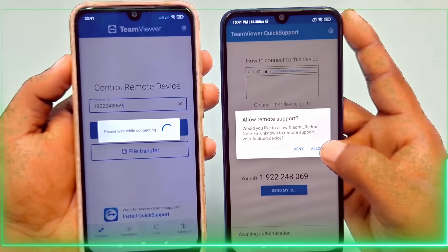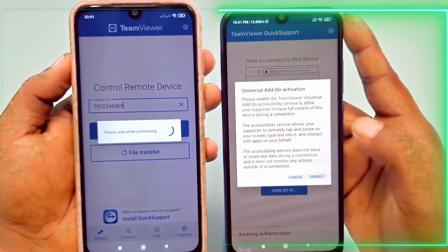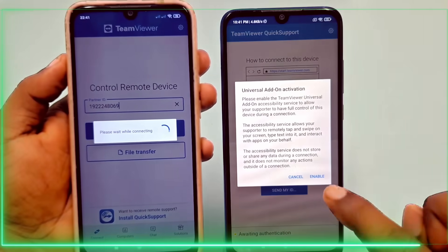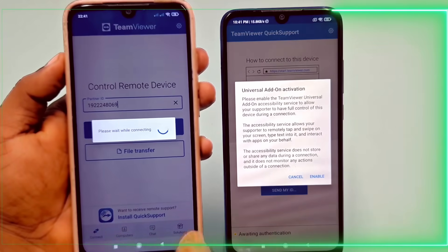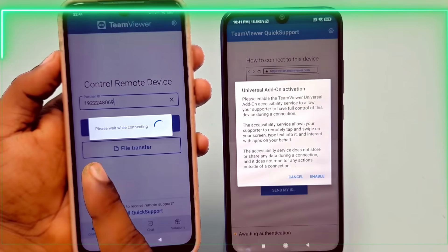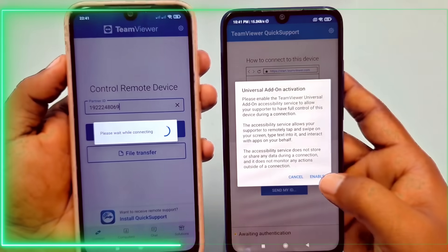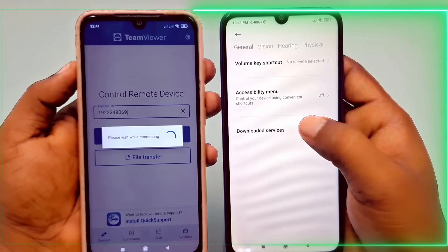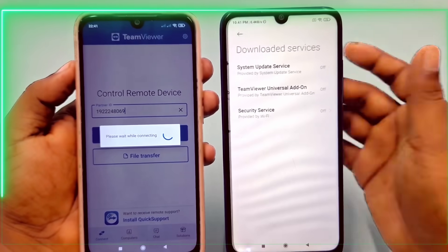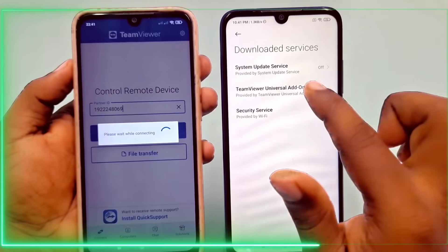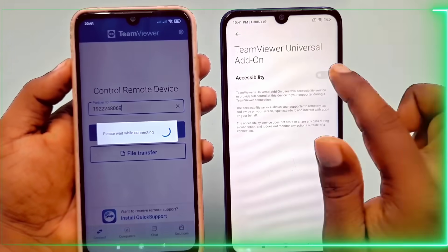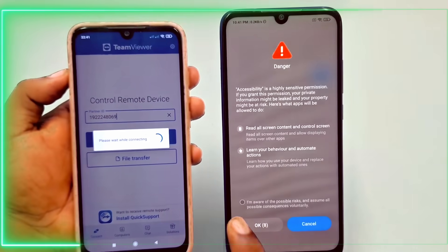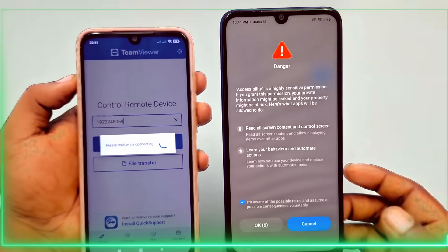Turn to the phone you want to share, enable 'Allow Remote Support' and activate the Universal Add-on. Ensure both phones have an internet connection, then activate the Universal Add-on service in the second phone's accessibility settings.